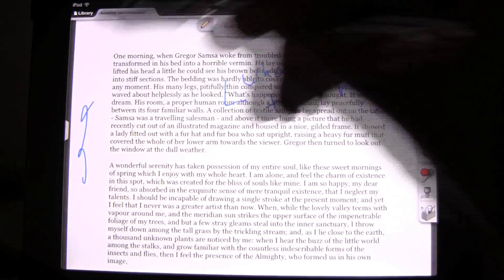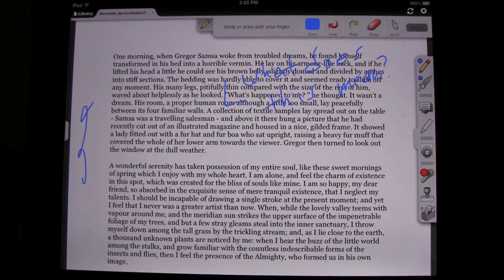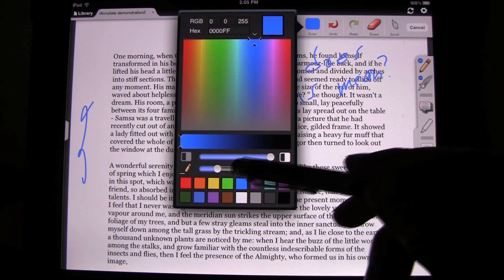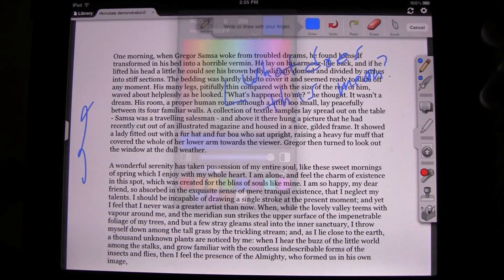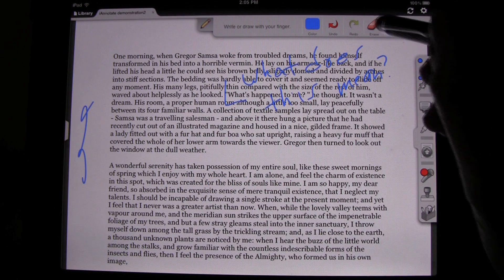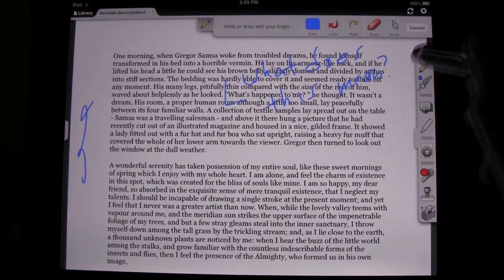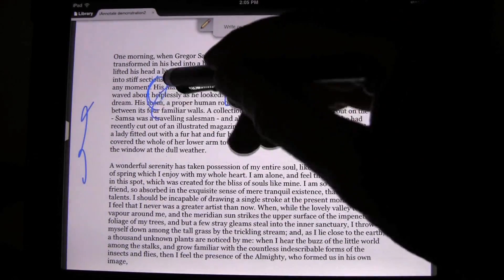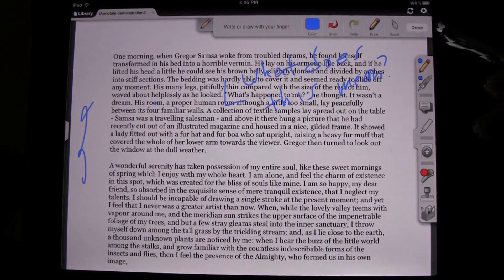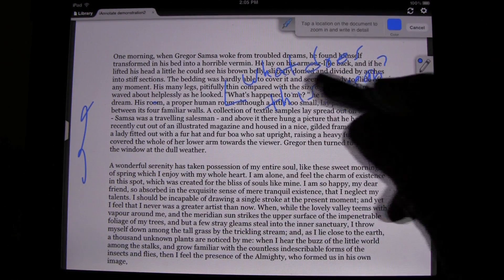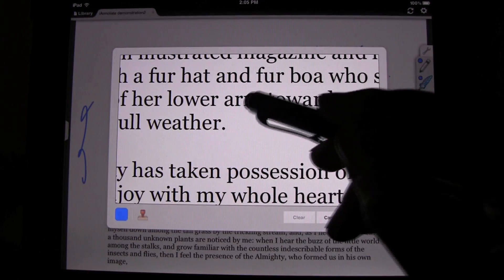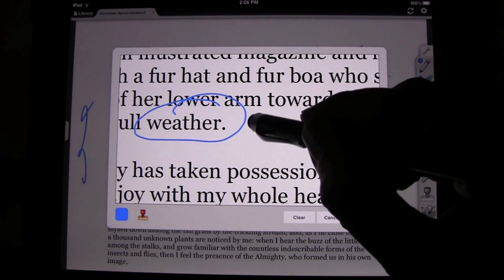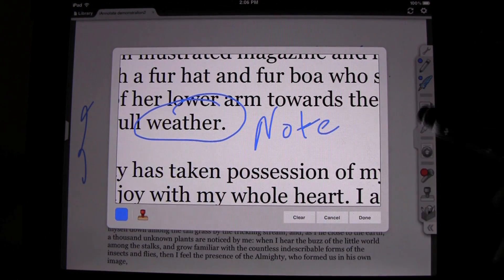I could write over in the margins if I wanted to as well, then tap Done. I can change the color of that, and I can change the size of the stylus very easily. I can also set the default very easily. If I write something and I want to erase it, I can erase it very easily. With this pen, I can zoom in so that I can circle things.